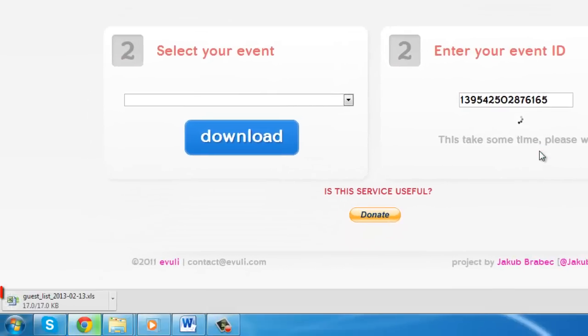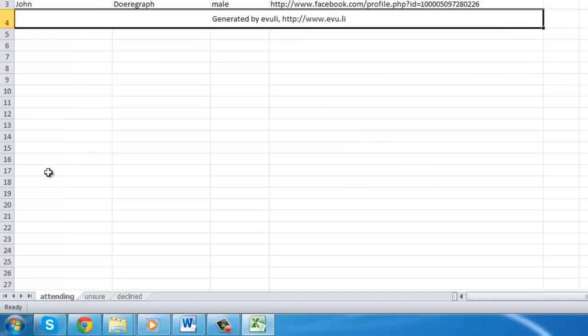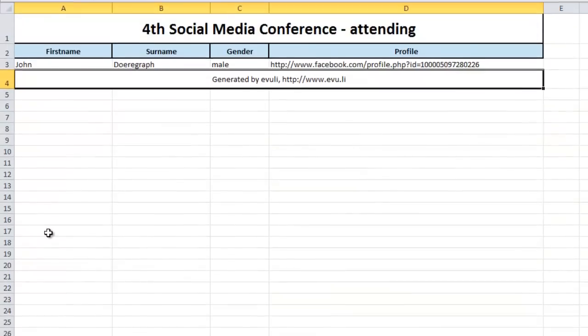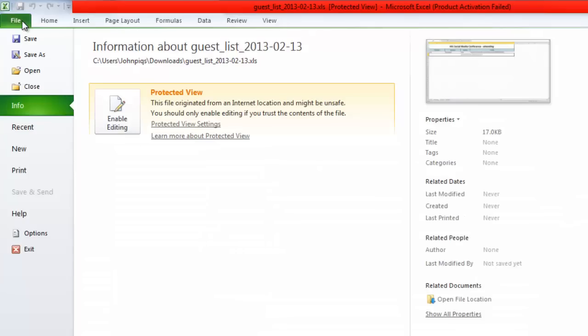This will create an Excel file that contains all the names of confirmed attendees to your event, which you can print by simply clicking the file button in the top left of the window and choosing the print option.